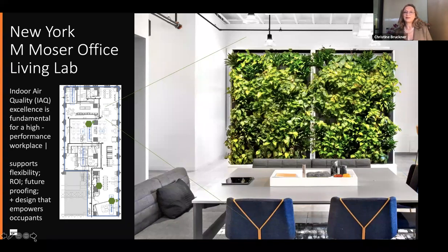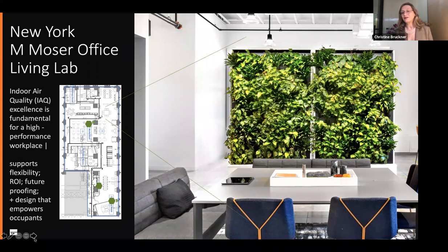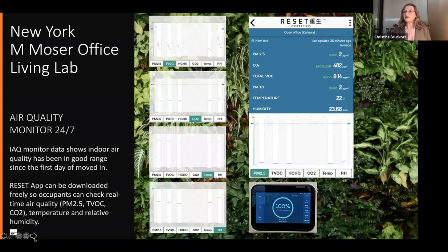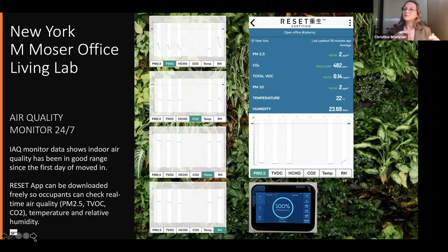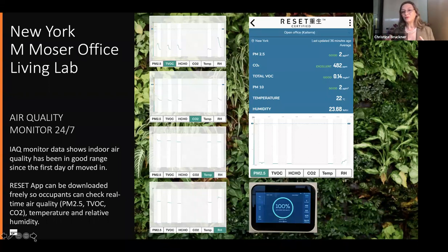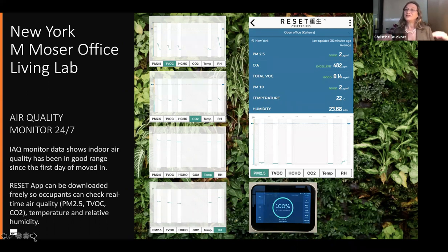Here's a quick plan of the space and what this IAQ monitoring has done for us: supporting flexibility in the space, helping with ROI, future-proofing the space, and empowering occupants and guests. This is what one of those dashboards looks like — we can check the five parameters 24/7. We actually loved measuring the space before we even moved in — we measured through construction so that on day one, we already had 100% compliance, meeting the Reset standard and that international benchmark for healthy air.